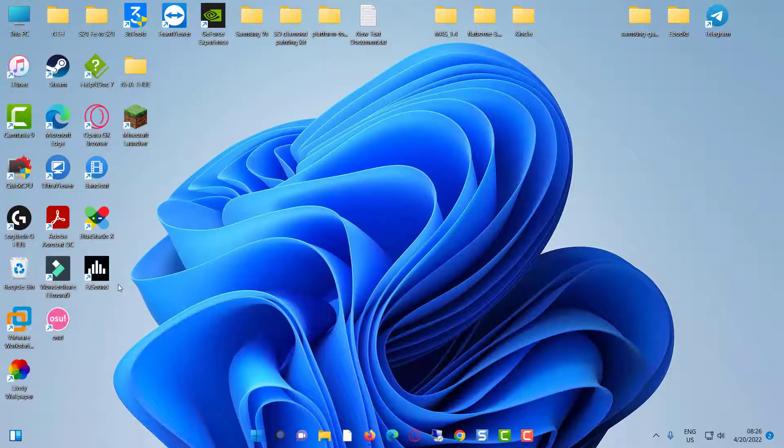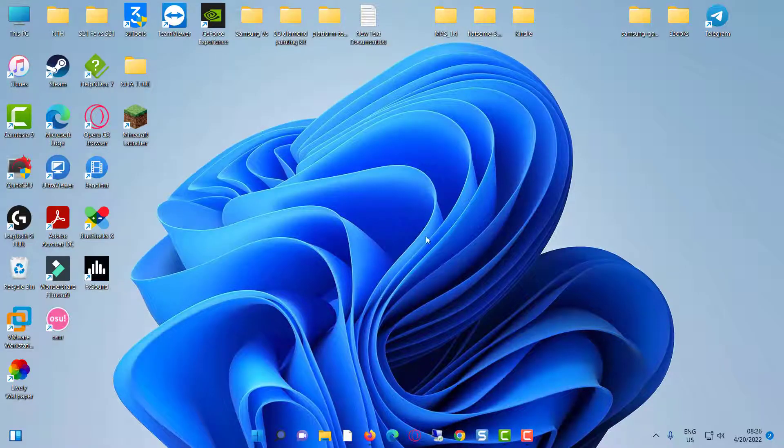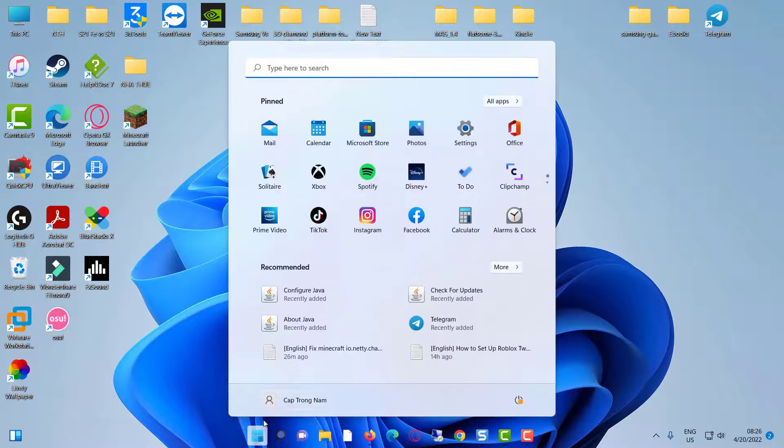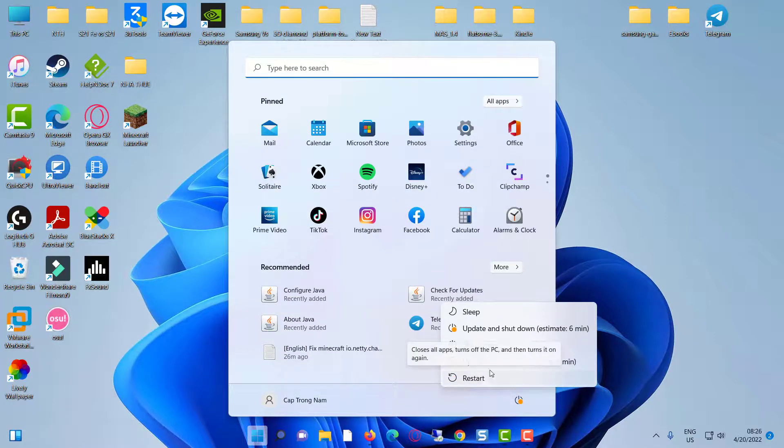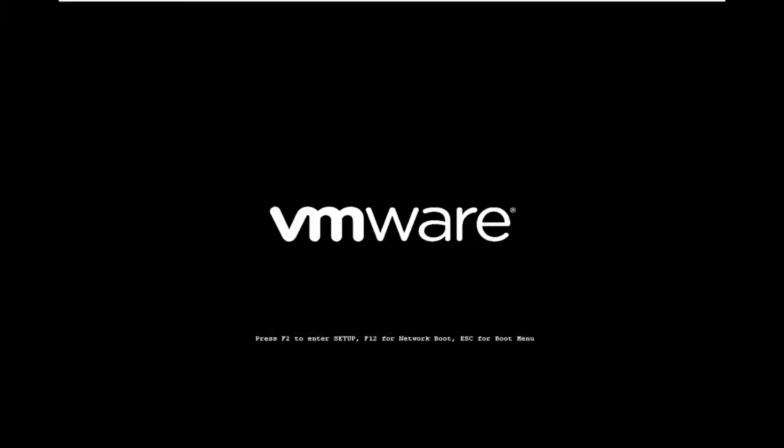Once you execute these commands, close all the windows and restart your Windows PC. After the restart is completed, once again try to access that same Minecraft server.